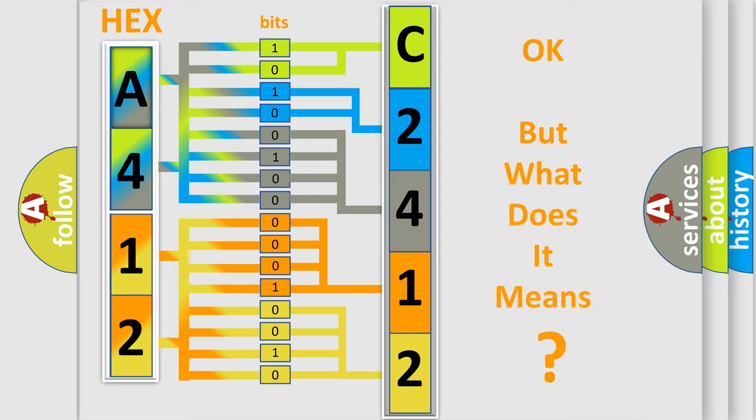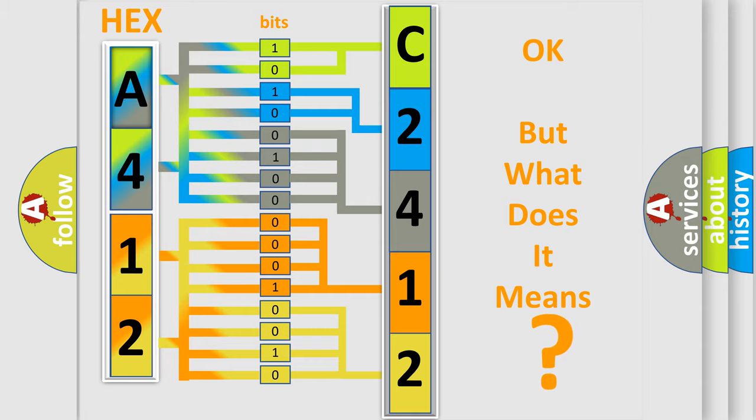The number itself does not make sense to us if we cannot assign information about what it actually expresses. So, what does the diagnostic trouble code C2412 interpret specifically?